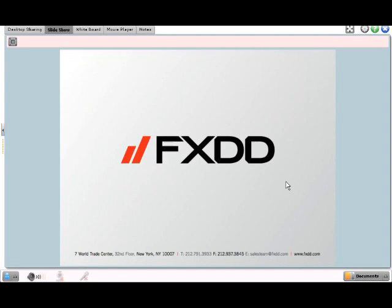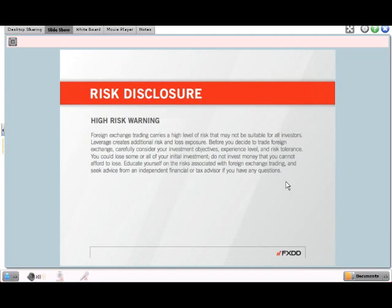Before we get started, we have to go through what I like to refer to as the particulars — the risk disclosures. We want to make sure everybody in attendance today understands the risks associated with trading foreign exchange. I'm going to give everybody a minute to read the high-risk warning, which begins with: foreign exchange carries a high level of risk that may not be suitable for all investors.